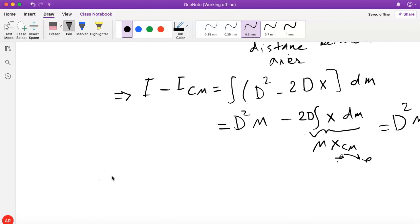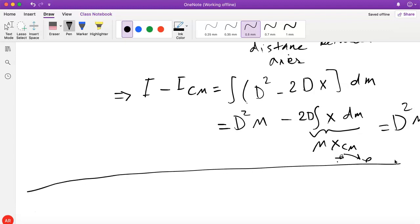Again, if that was a little too fast, knowing the proof is not required for the course. We basically use the theorem. But it's useful to see where it comes from so it doesn't look too mysterious.